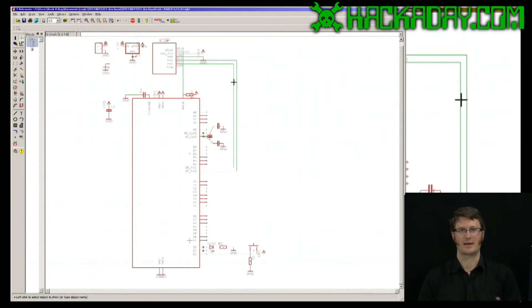Hi, I'm Jack Buffington for Hackaday.com. I'm going to show you the show command for EagleCAD layout and schematic.